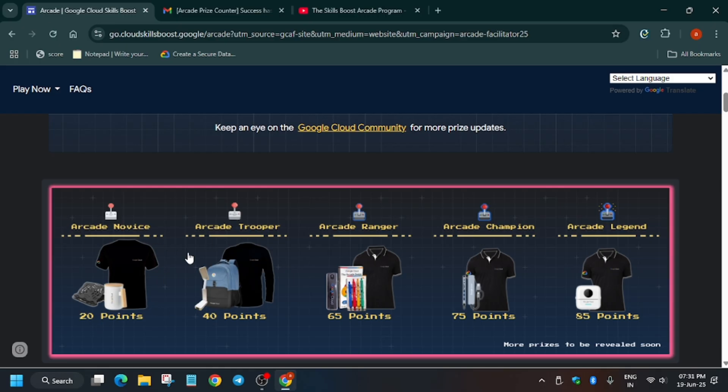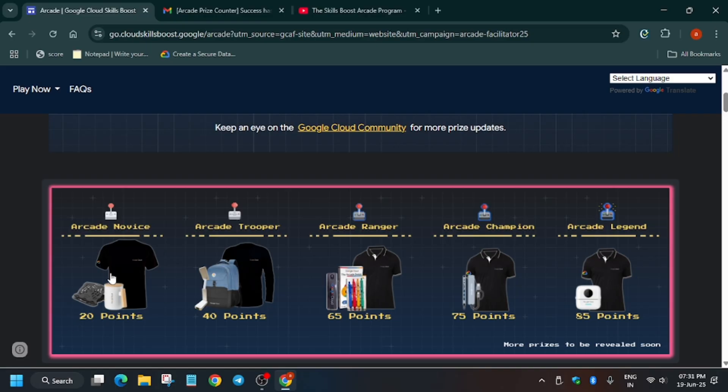So if you want 40 milestone prize, make sure to have 40 points. There is no rule like if you have 19 or 19.5, you will be getting no swag. So this I think I made some confusion. Let me repeat once again. If you have 20 points, you will be getting novice milestone. If you have 18, 15, or 19 points, you won't be able to get any swag.